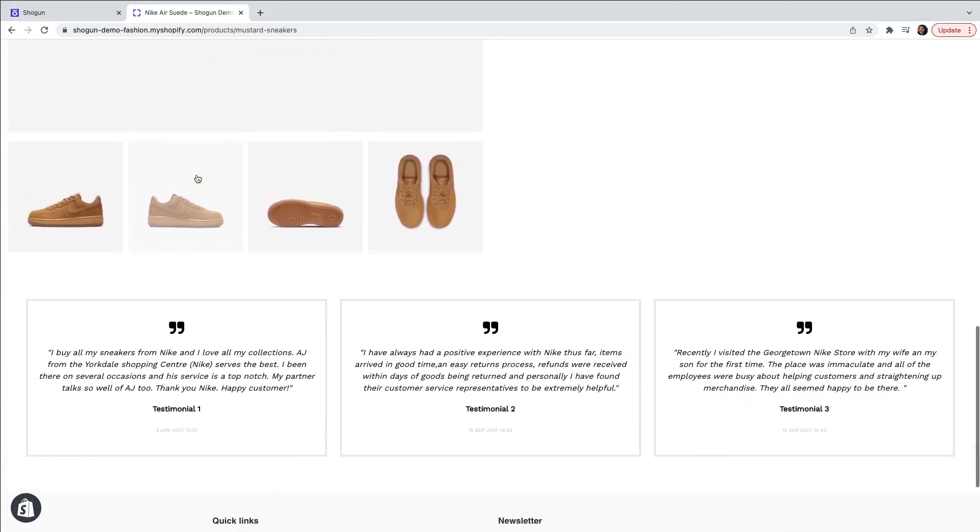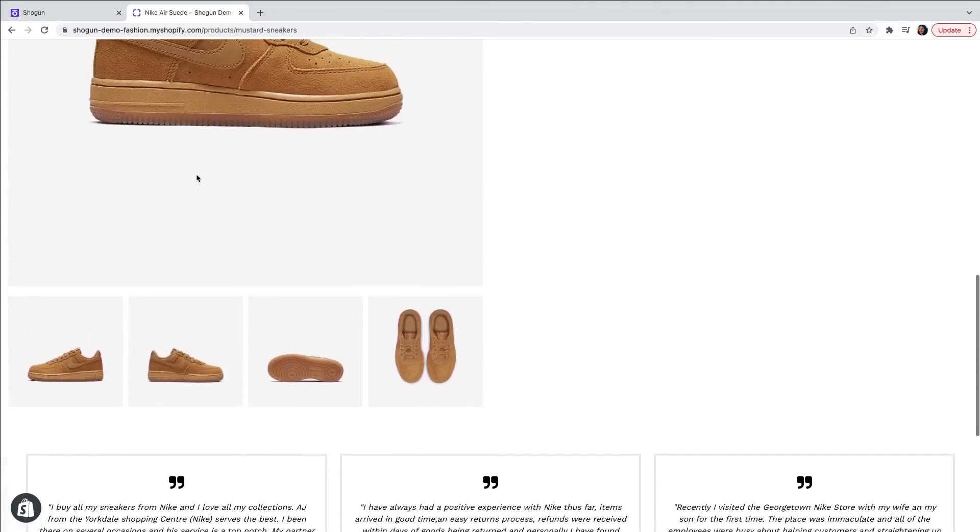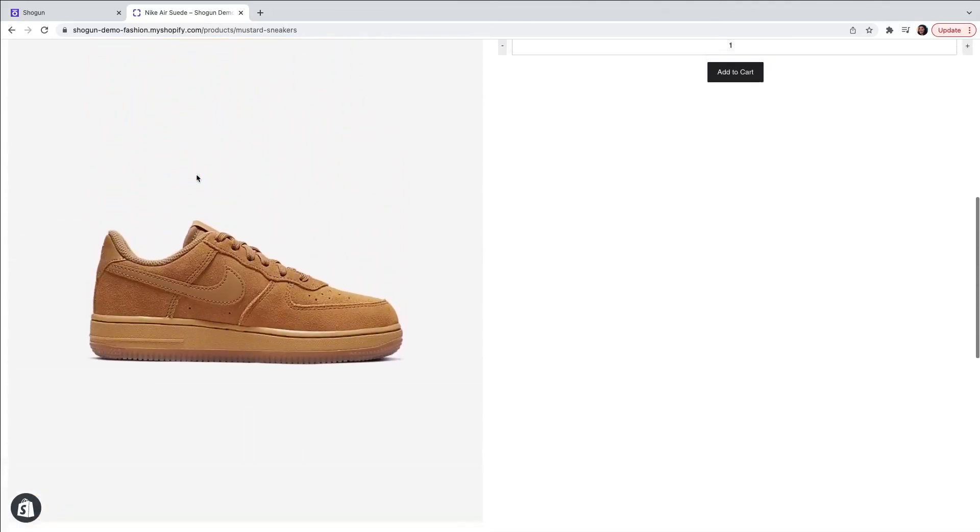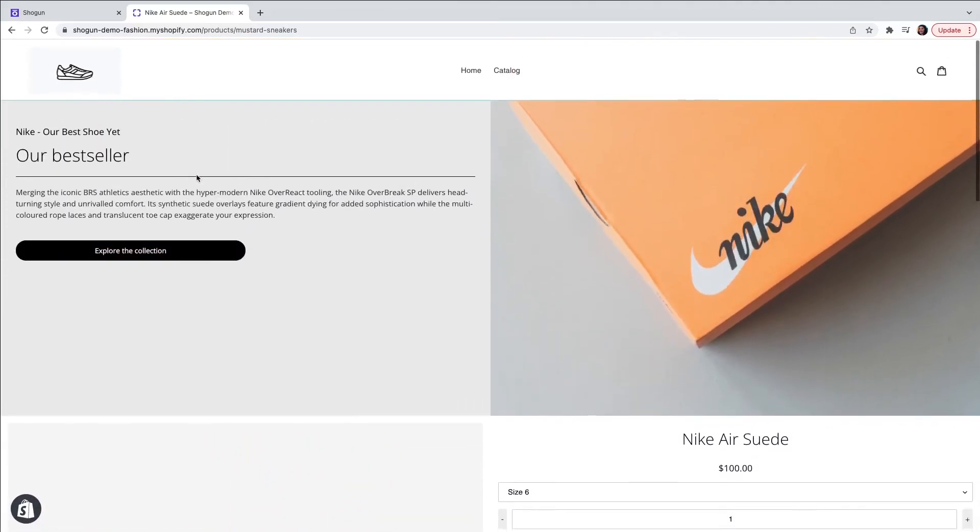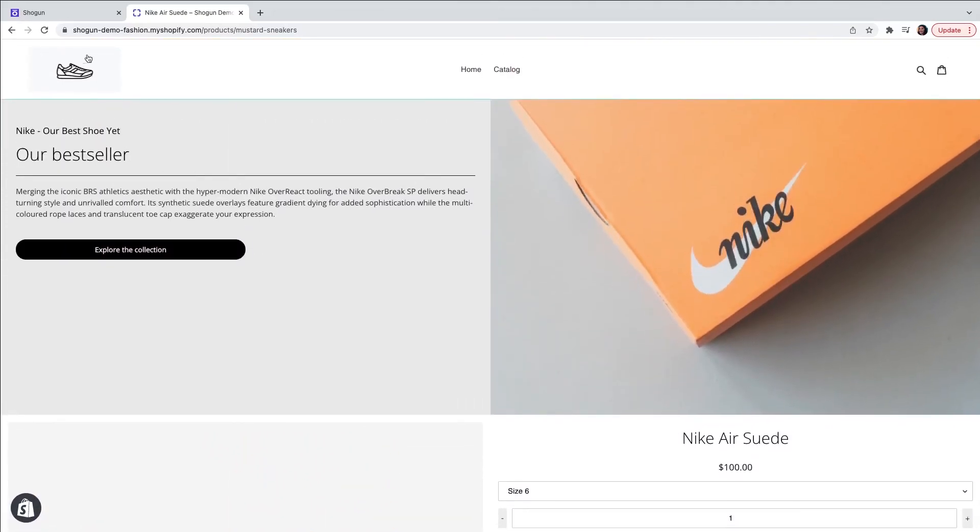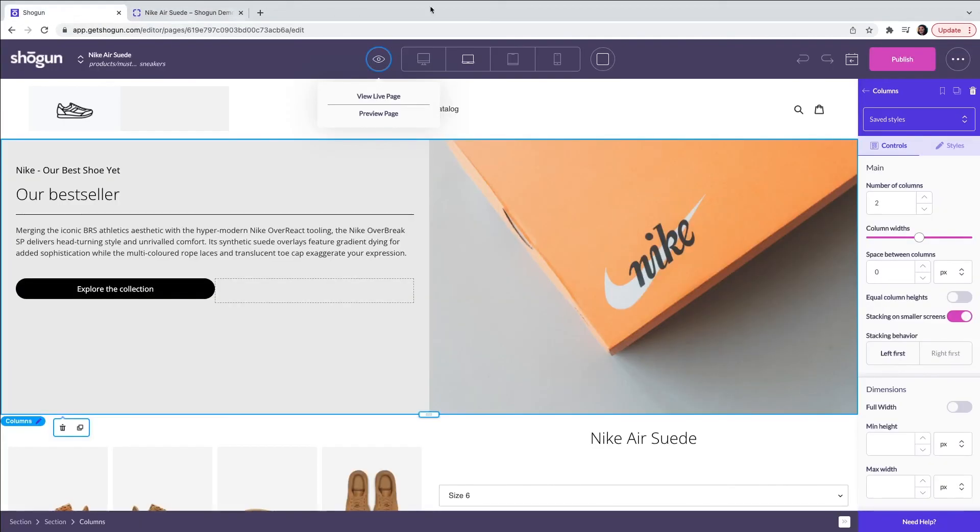Once you're happy with the page design you can publish your page by navigating to the editor and clicking on publish page. Your product page is now live on your website.